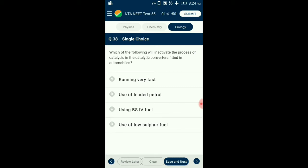Question number 38. Which of the following will inactivate the process of catalysis in the catalytic converters fitted in automobiles? Catalytic converters are fitted with metals like platinum, palladium, and rhodium, which convert unburned hydrocarbons into carbon dioxide and water, and carbon monoxide and NO into CO2 and N2. The presence of lead in petrol forms a covering that inactivates the catalyst. So the answer is option B: use of leaded petrol.